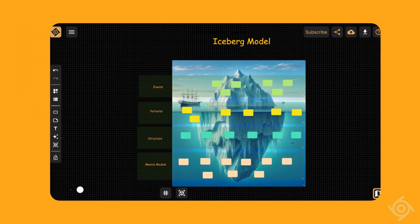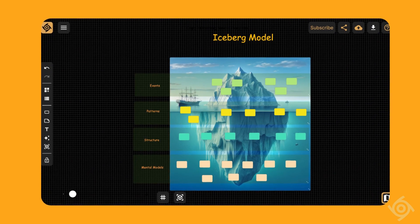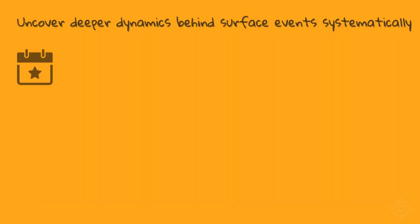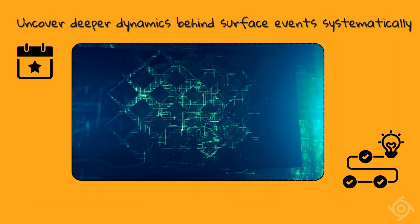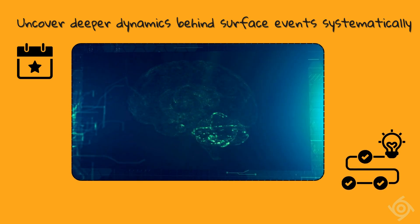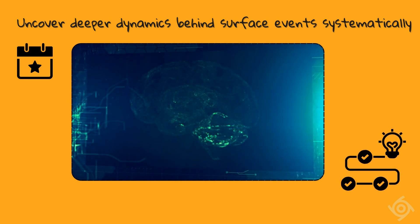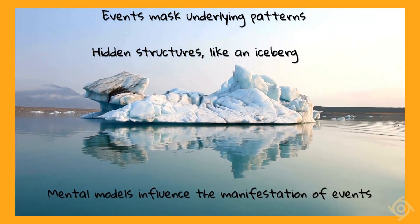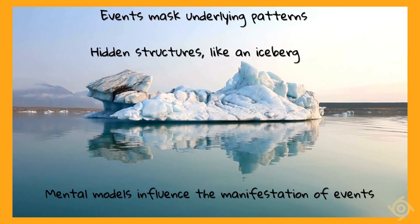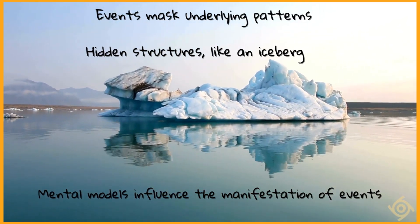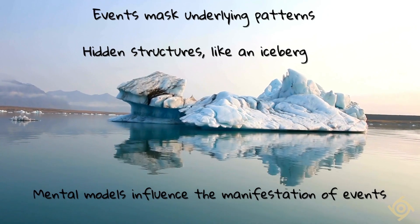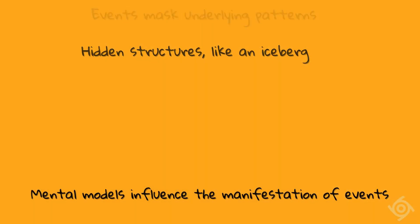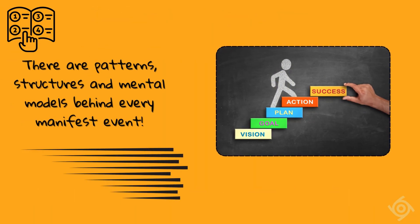Iceberg Model is a metaphoric framework used by systems thinkers to systematically unearth deeper dynamics and factors that are at play, but only show up occasionally as surface-level events. Just as most of the iceberg structure is hidden underwater, there are patterns, structures, and mental models behind every manifest event.